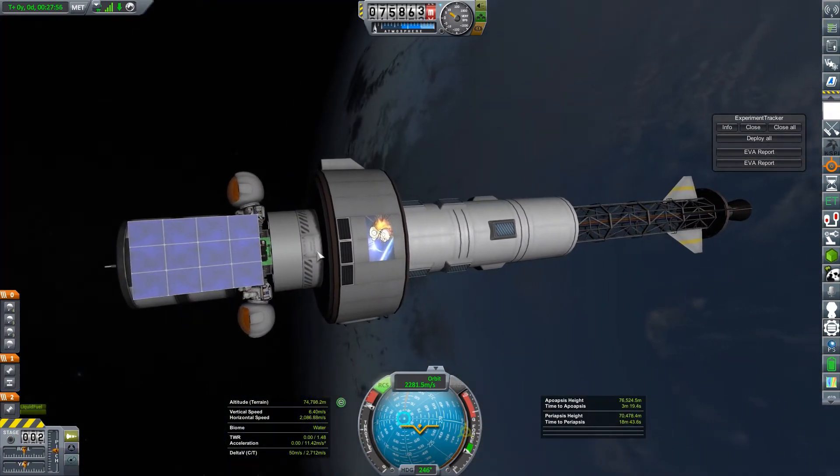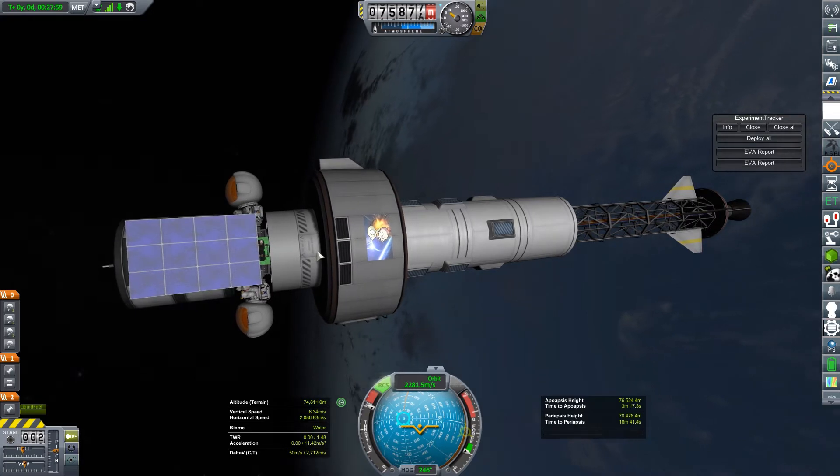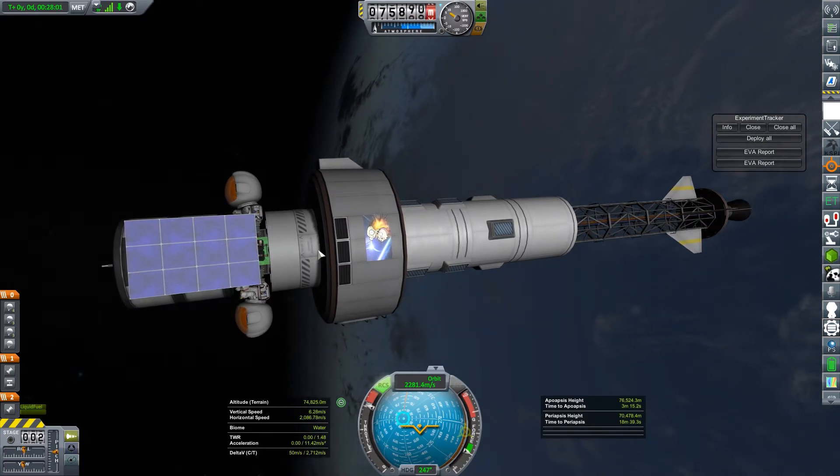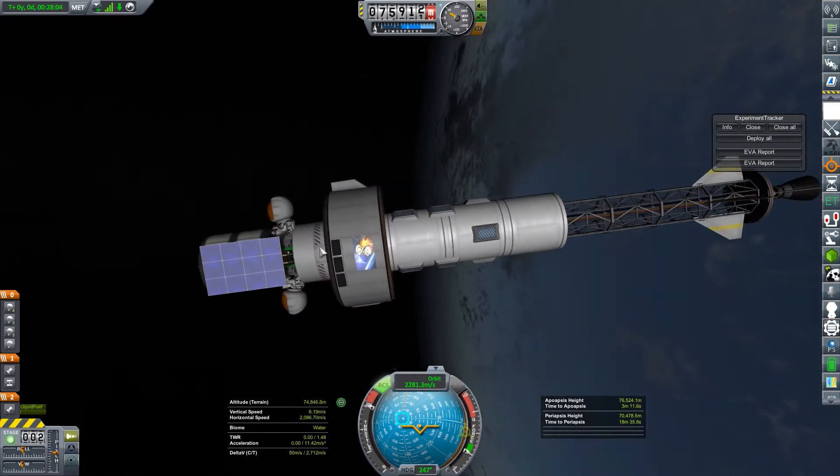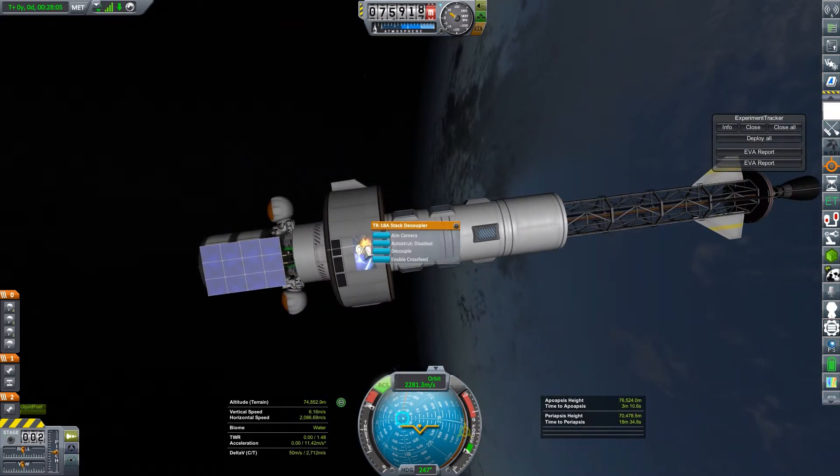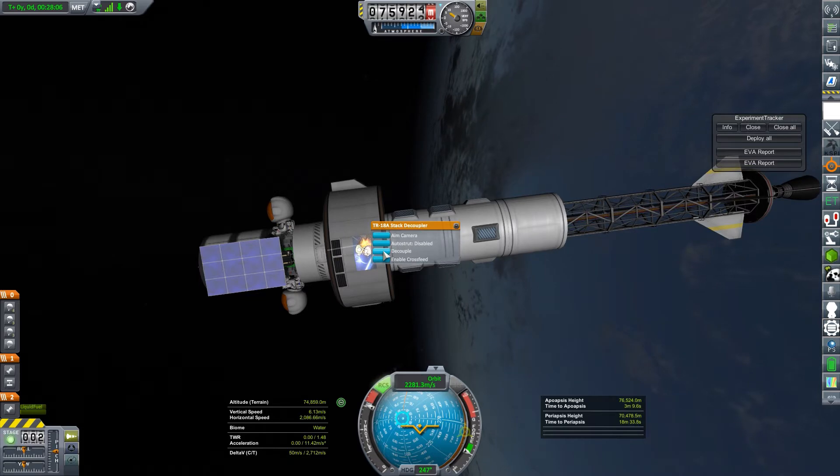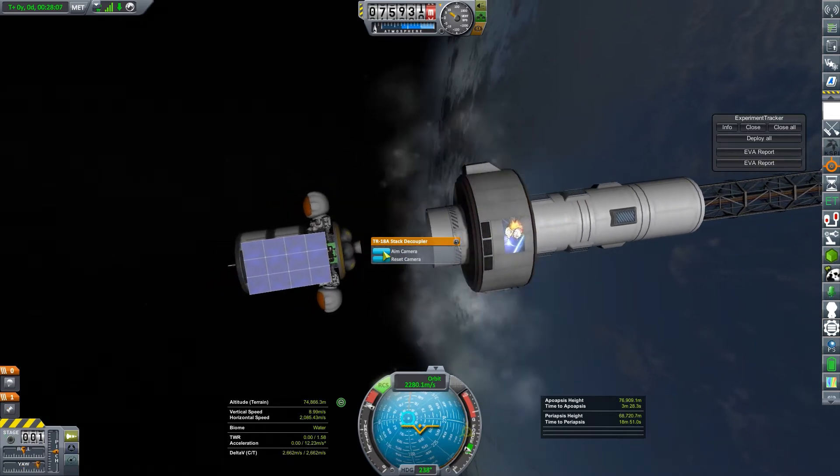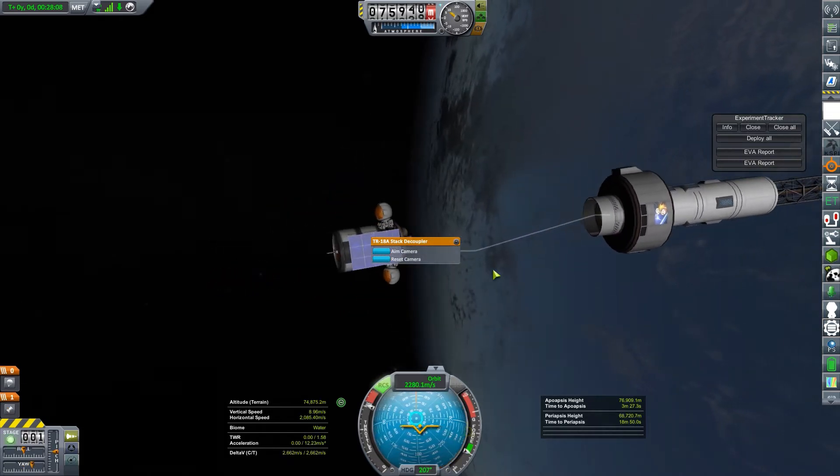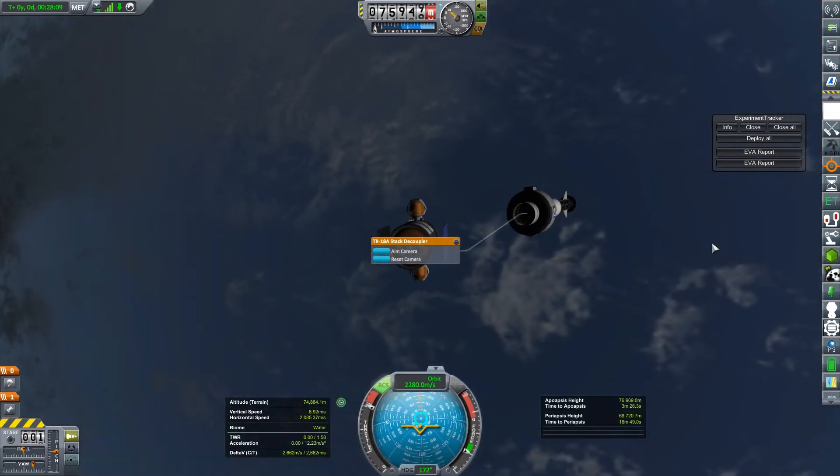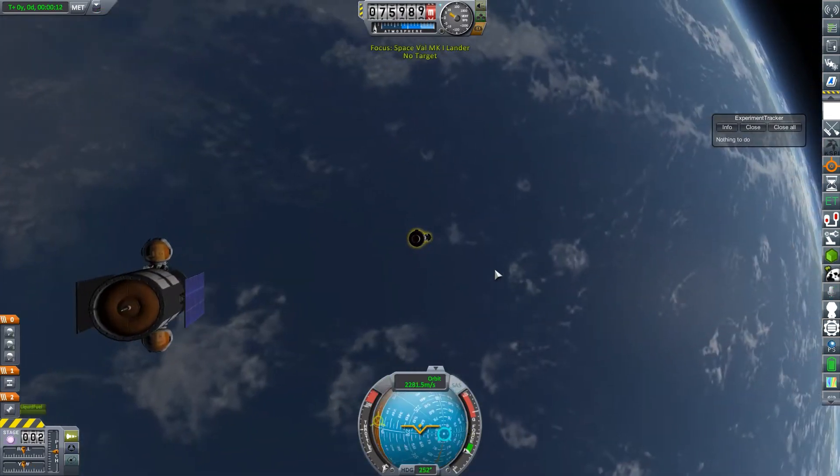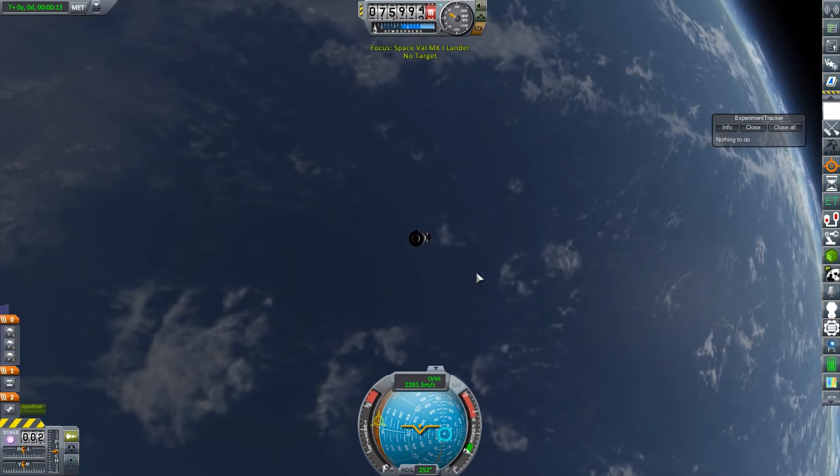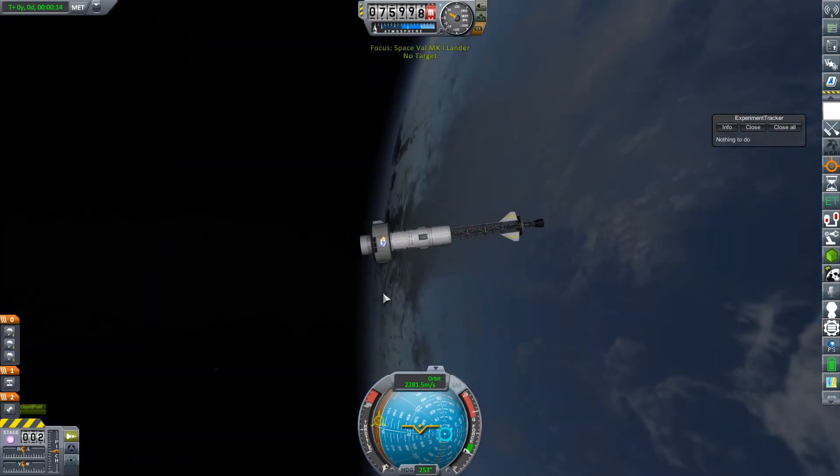All right. These guys look like they're pretty happy and they're ready to go. So I can decouple this from my science lab. And they're all set. So I'll go back to my science lab.